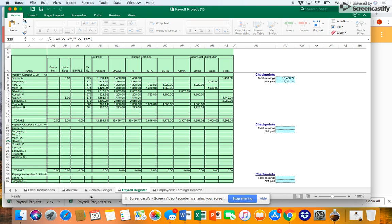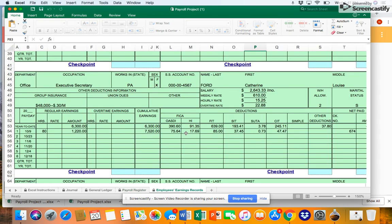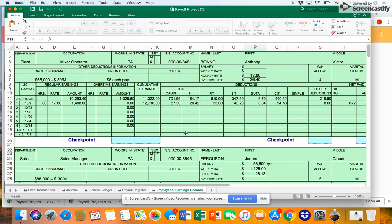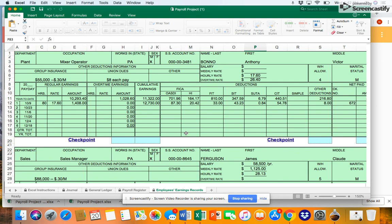So let's refer back to the employees earnings records spreadsheet. Recall that Bono's cumulative earnings prior to this pay period were $10,290. He exceeded the threshold prior to this pay period. As a result, none of his earnings will be subject to FUTA this pay period.